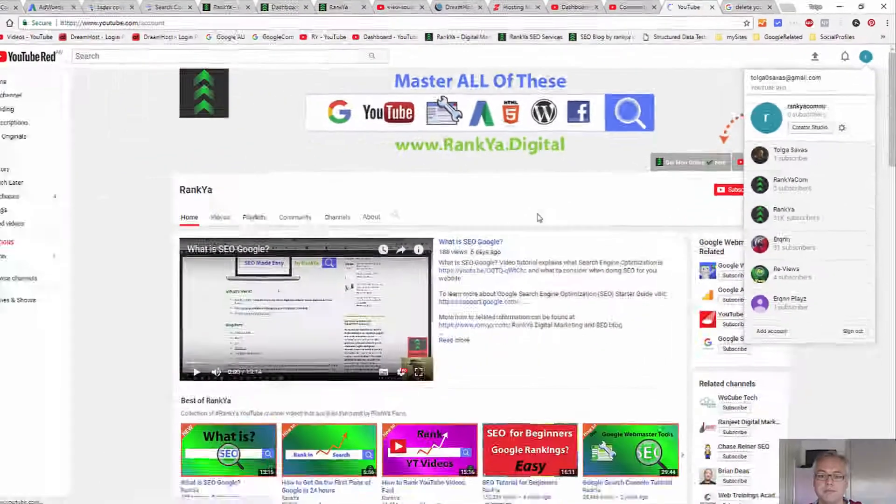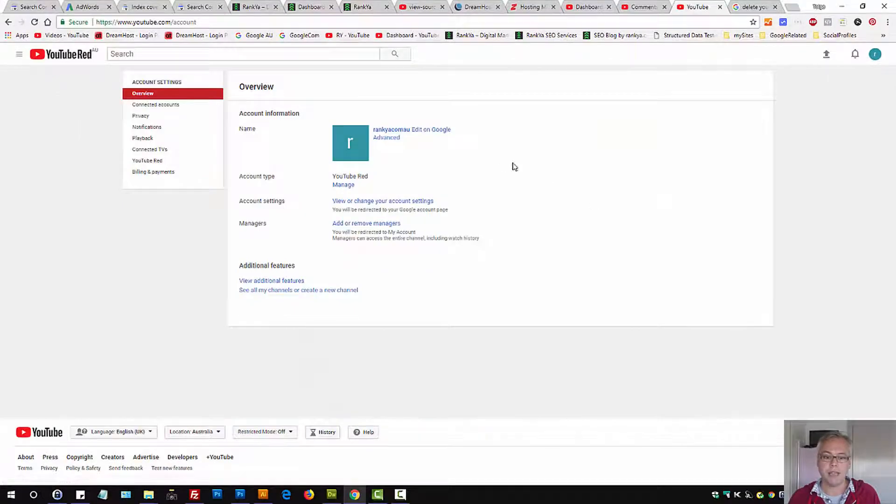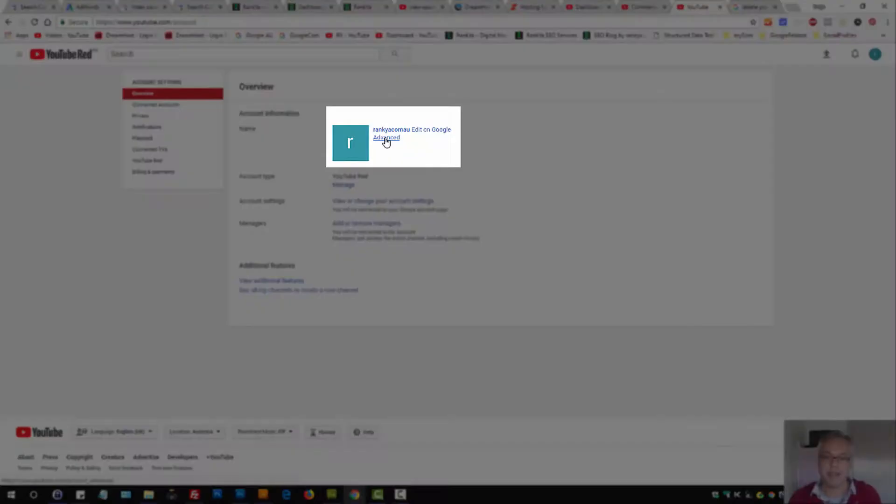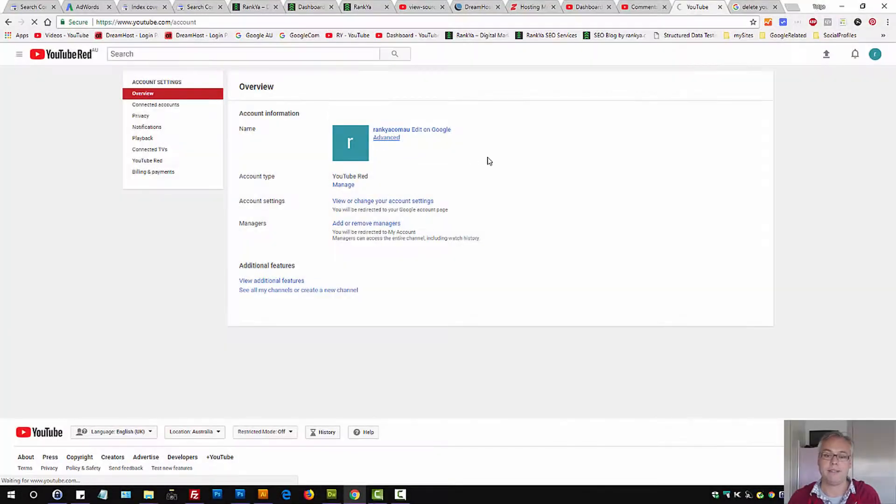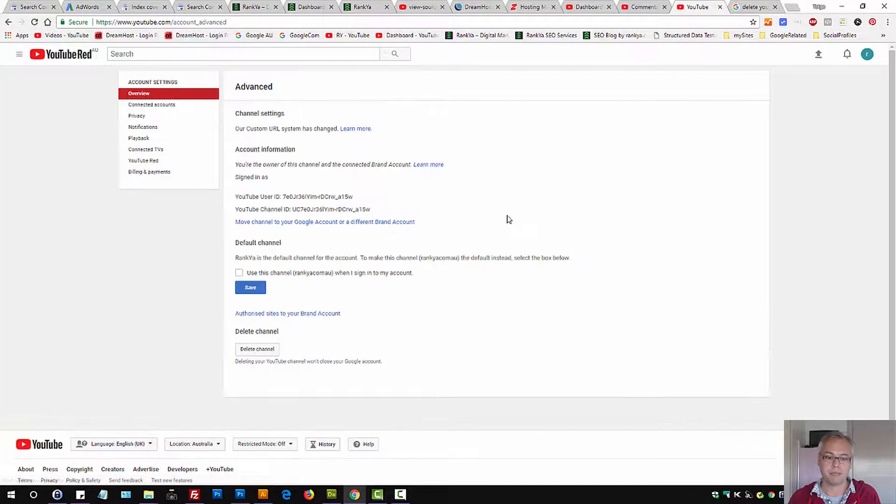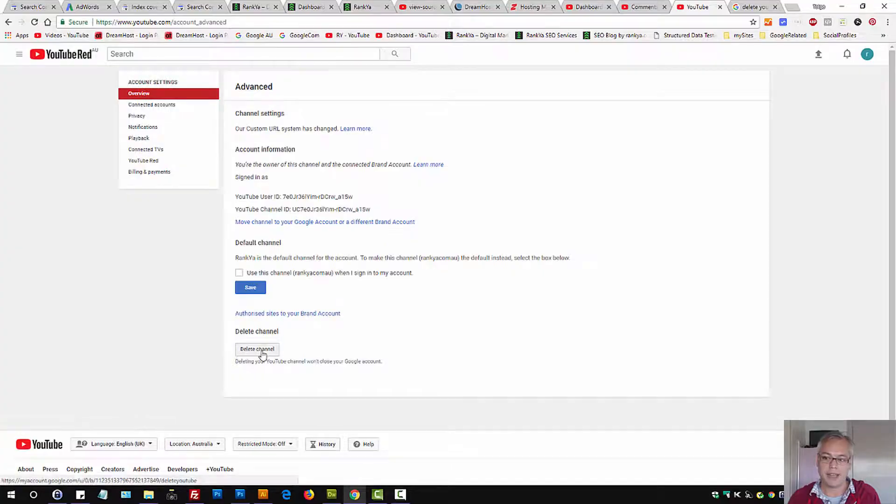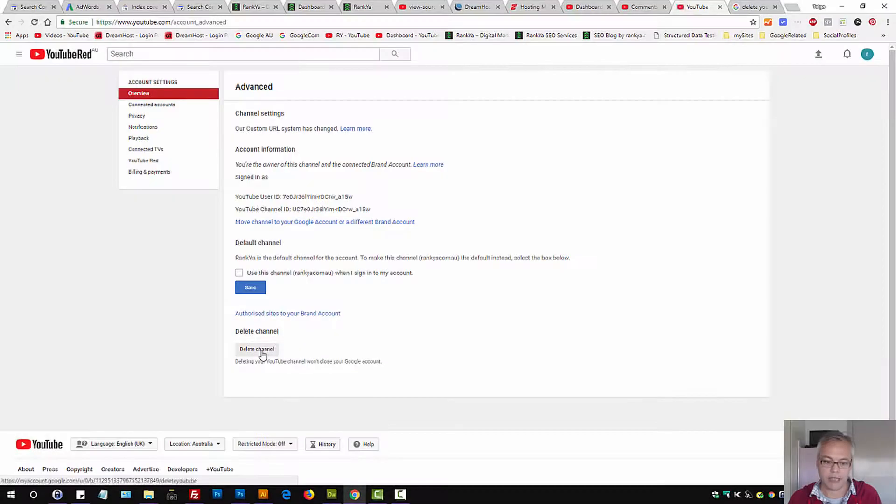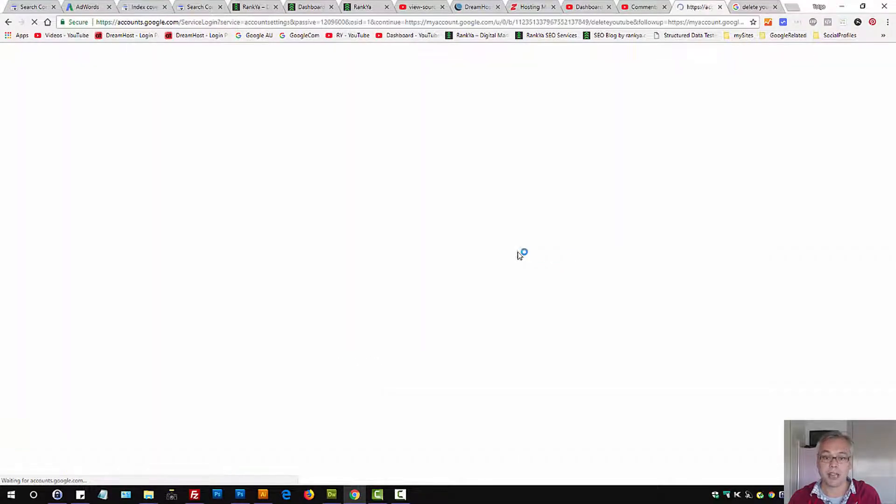Let's press on that. Here we can press on advanced and then select delete channel.